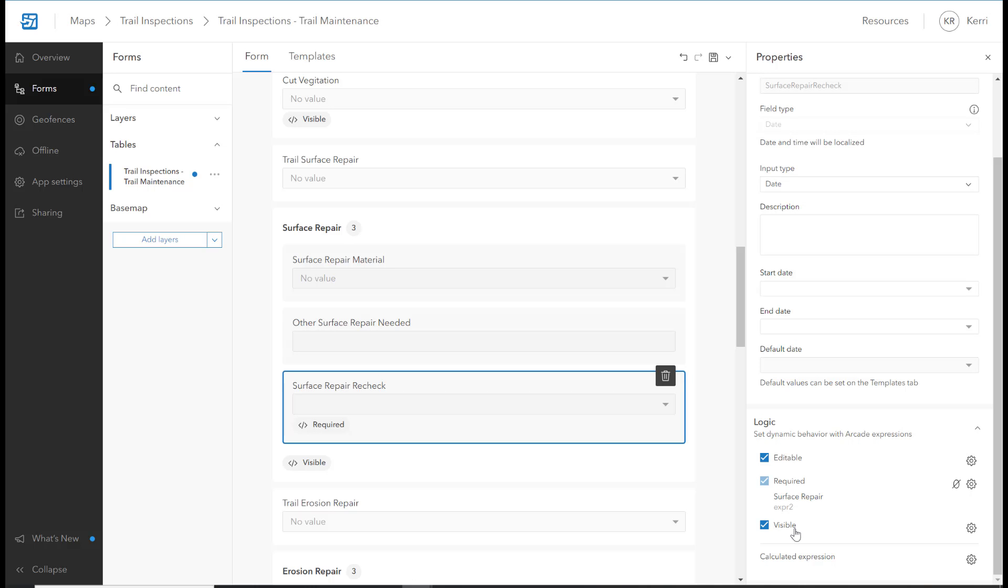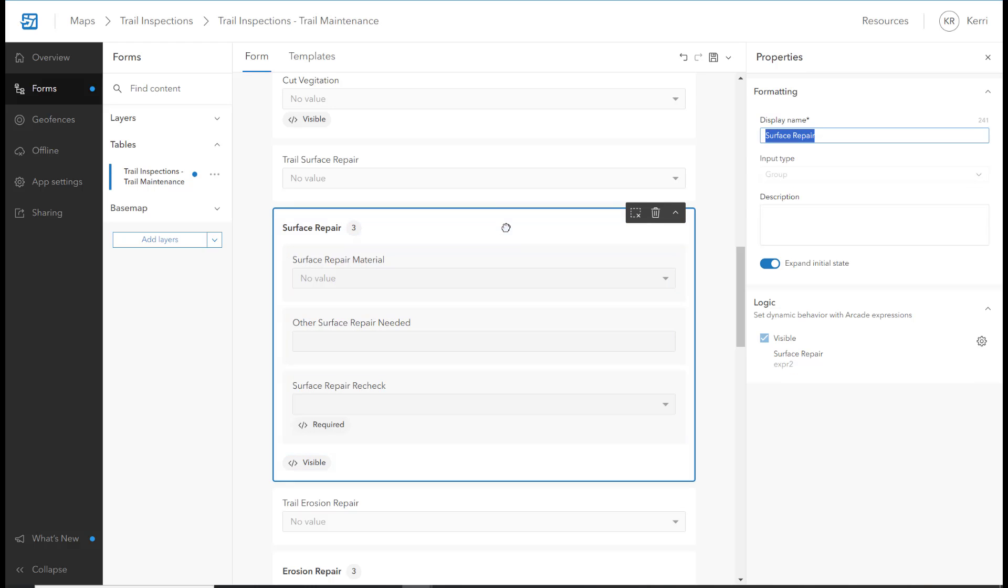Conditional Visibility is probably the most familiar case for Arcade in the Forms. This logic will either show or hide a field depending on condition set.